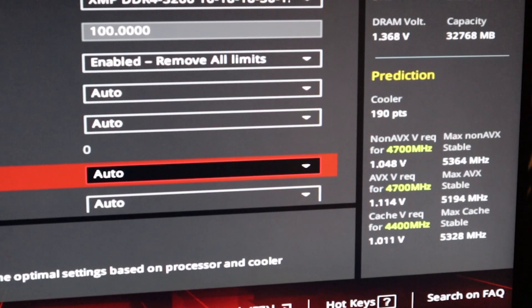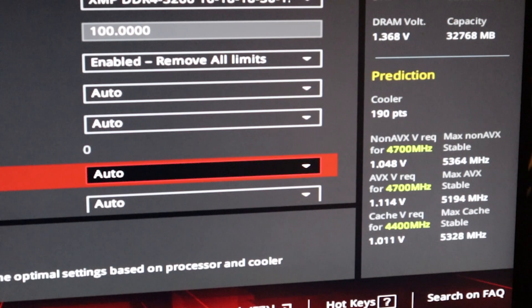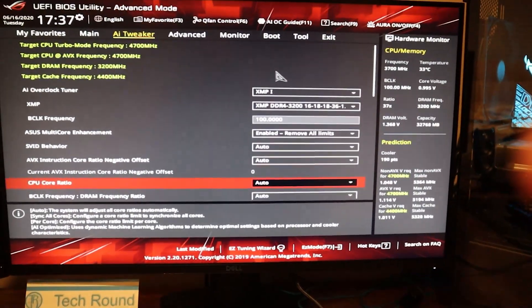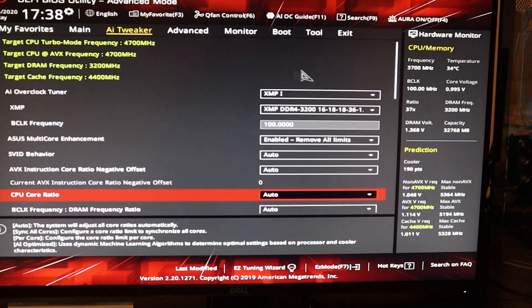Taking a look at the prediction section, we can see our cooler rating is 190 points — kind of an arbitrary number, but that's what it scores within the BIOS based on the AI overclocking tool. We can see our max non-AVX and AVX stable clock speeds. Based on our cooler performance, the motherboard thinks we can hit an all-core frequency of 5.364 gigahertz for non-AVX loads, and a max stable frequency of 5.194 gigahertz for AVX loads. We'll first run Cinebench R20 at 4.7 gigahertz, then use AI overclocking to target the max AVX stable load of around 5.2 gigahertz.